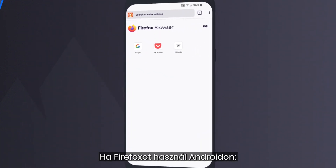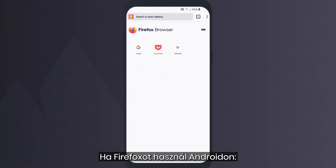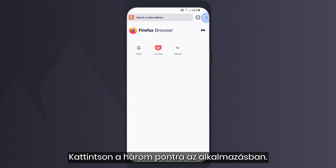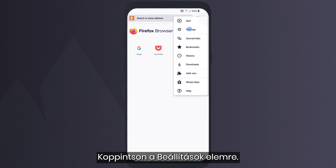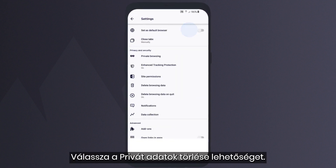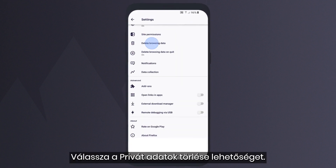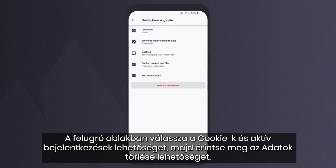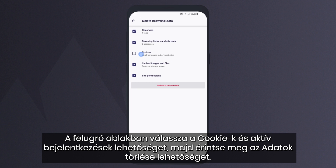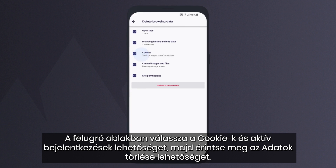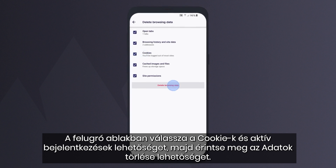How to delete cookies if you use Firefox on Android. Click the three dots in the app. Tap Settings. Choose Clear Private Data. In the pop-up window, select Cookies and Active Logins and tap Clear Data.